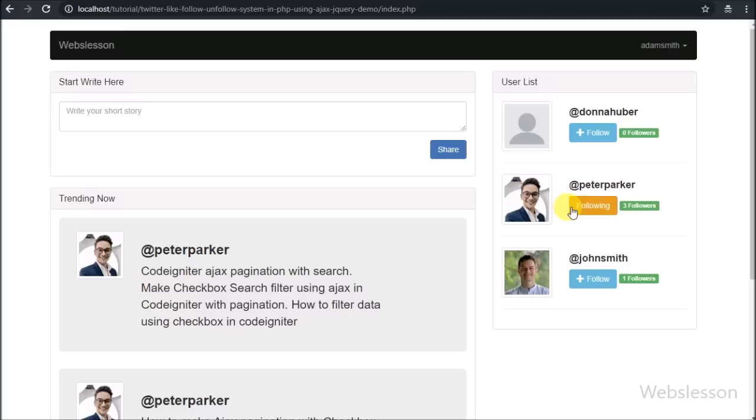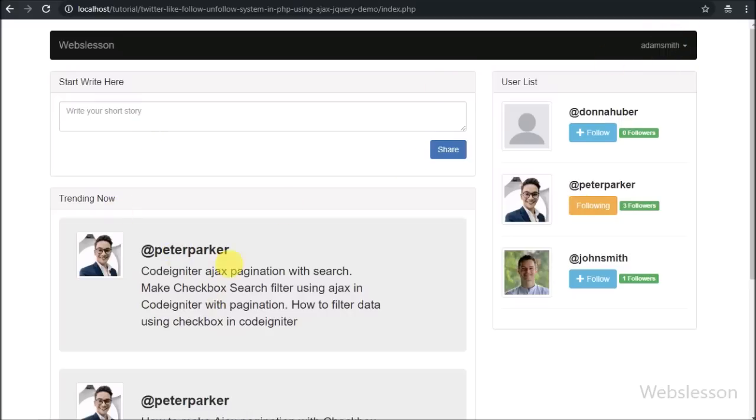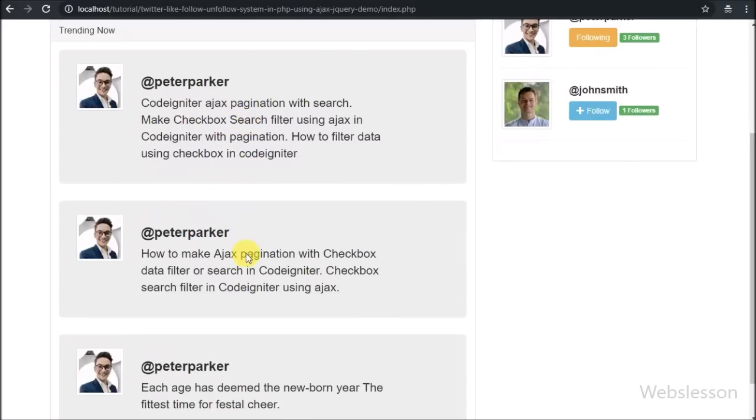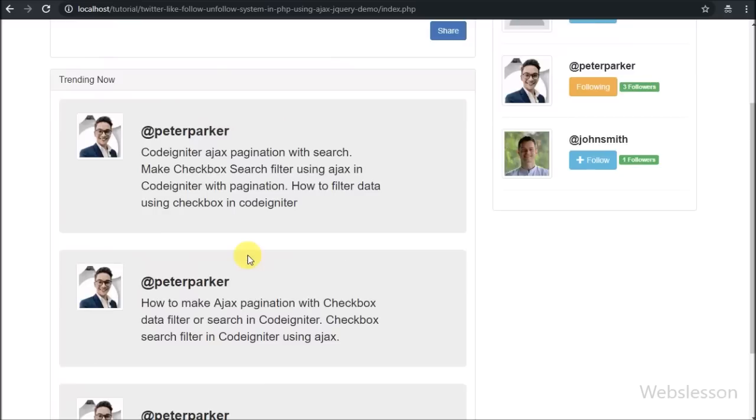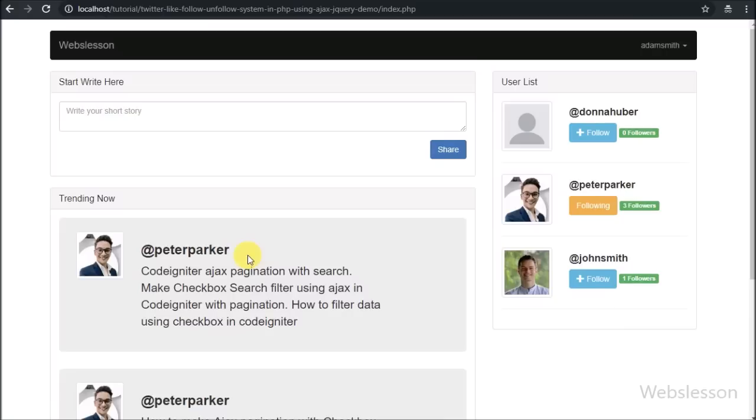After clicking on the follow button, all posts of Peter Parker user which he has shared, now we can view on our index web page. This is because we have followed Peter Parker.